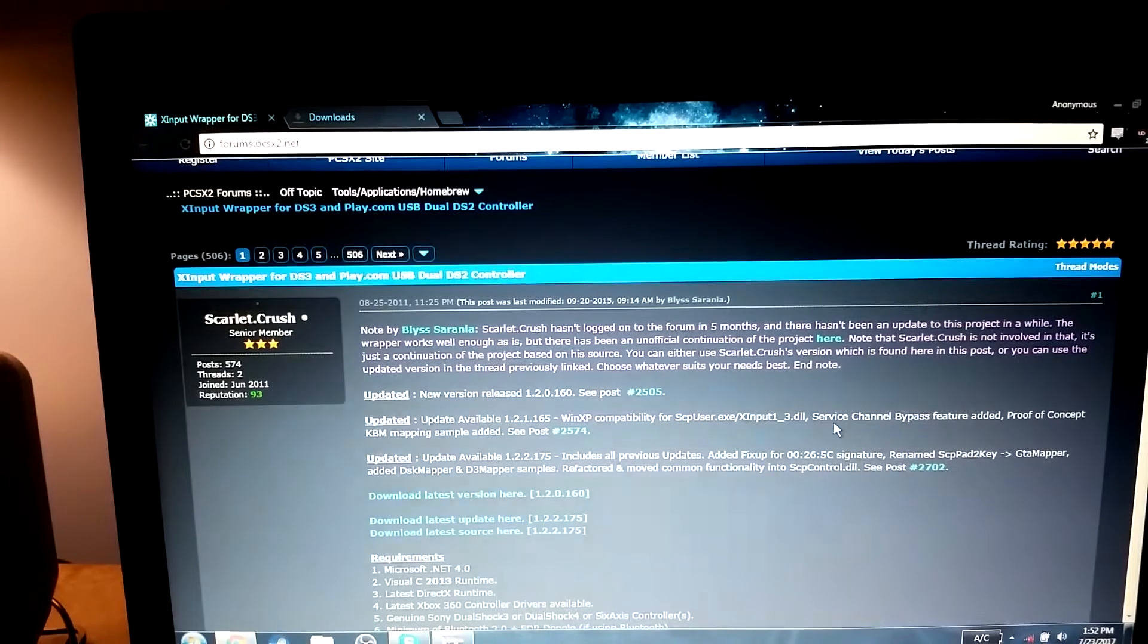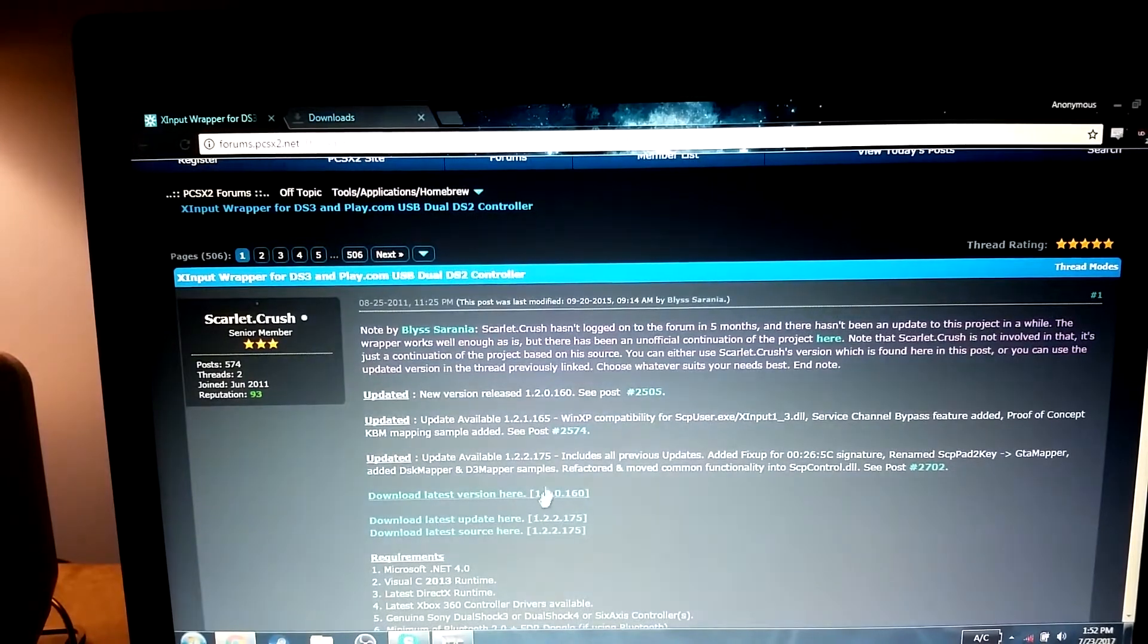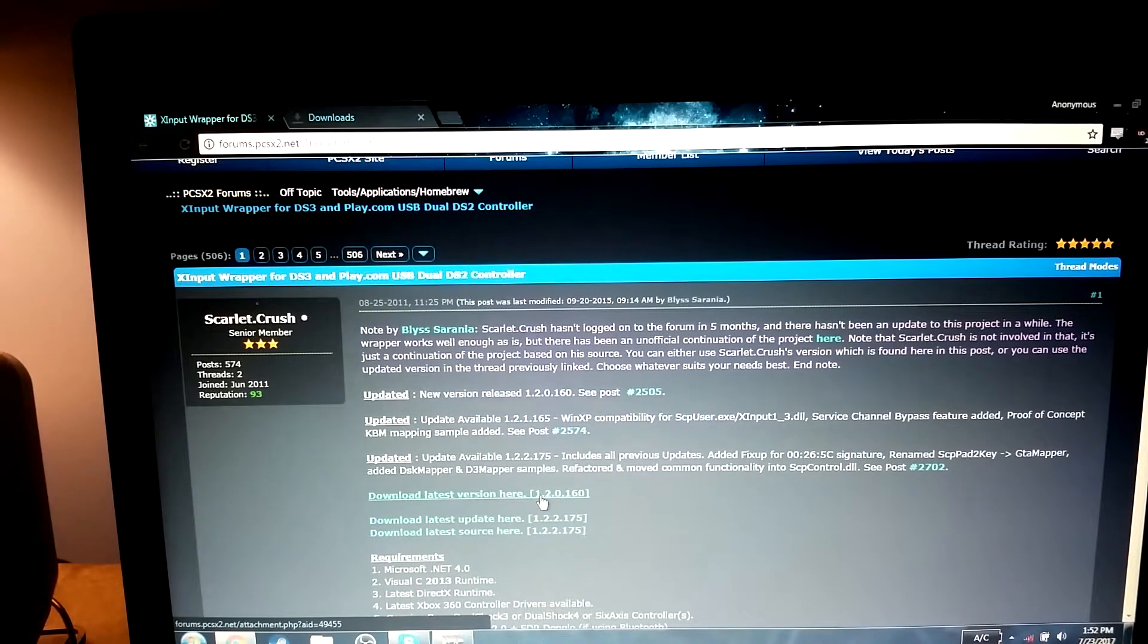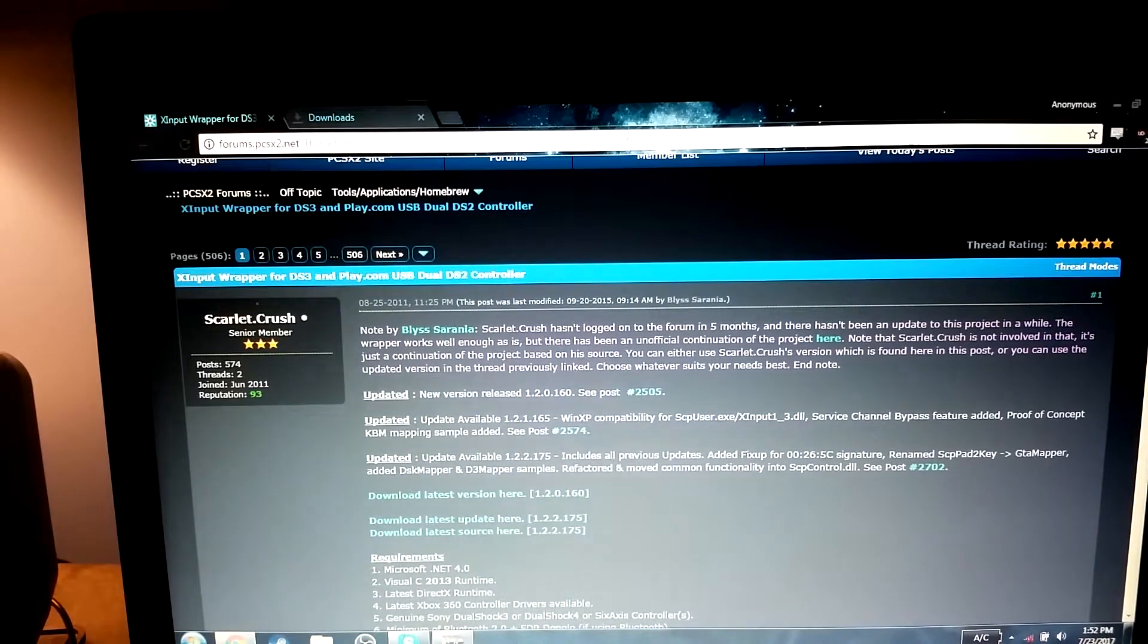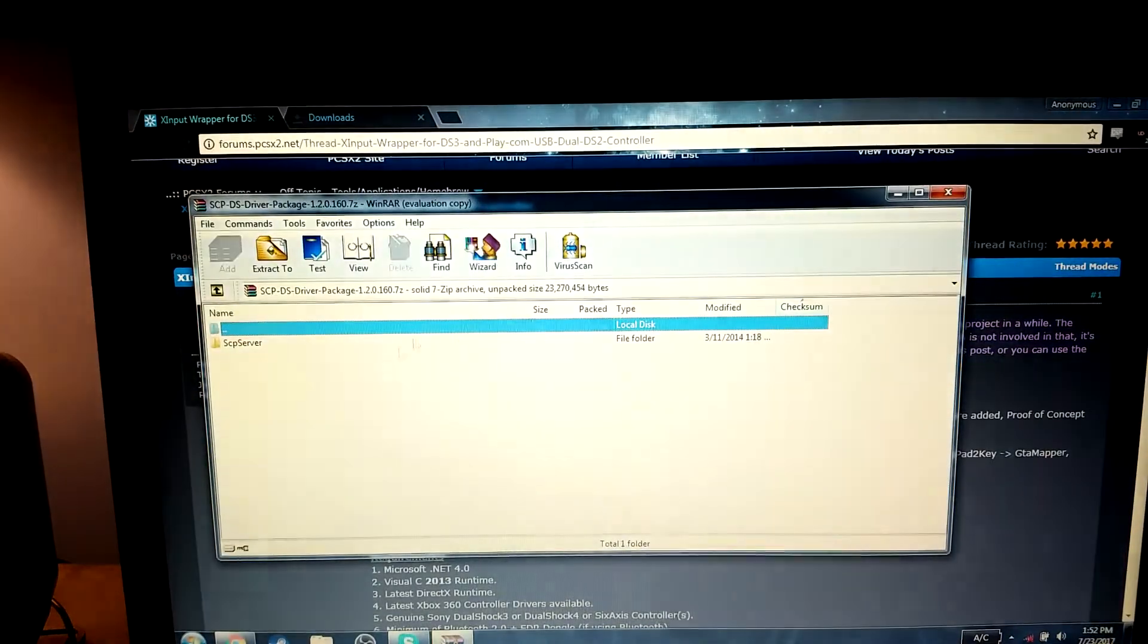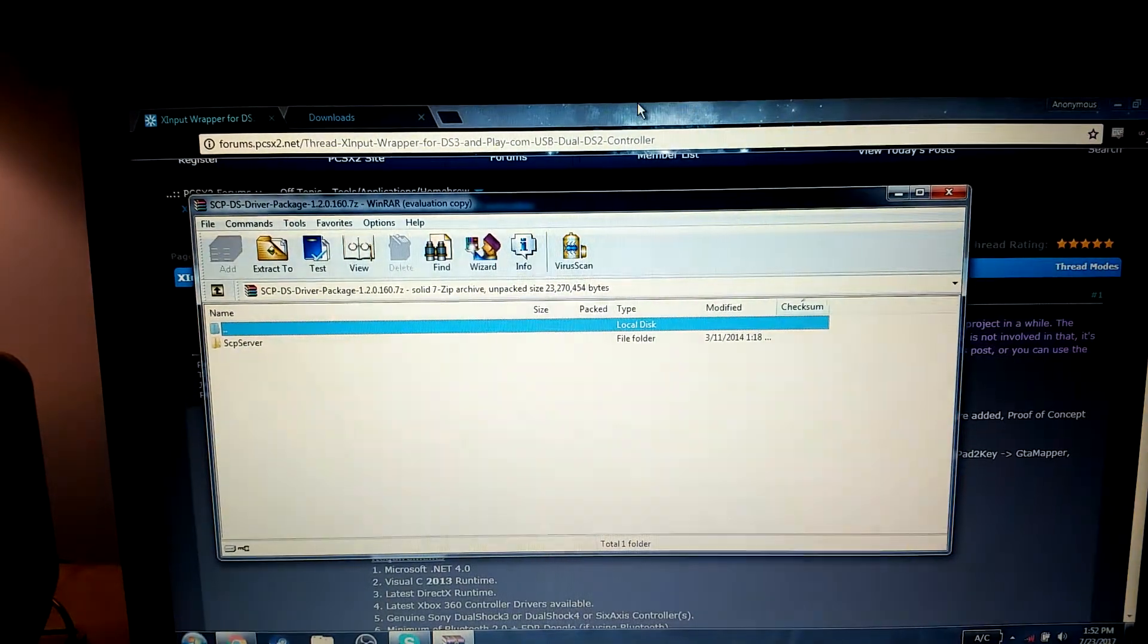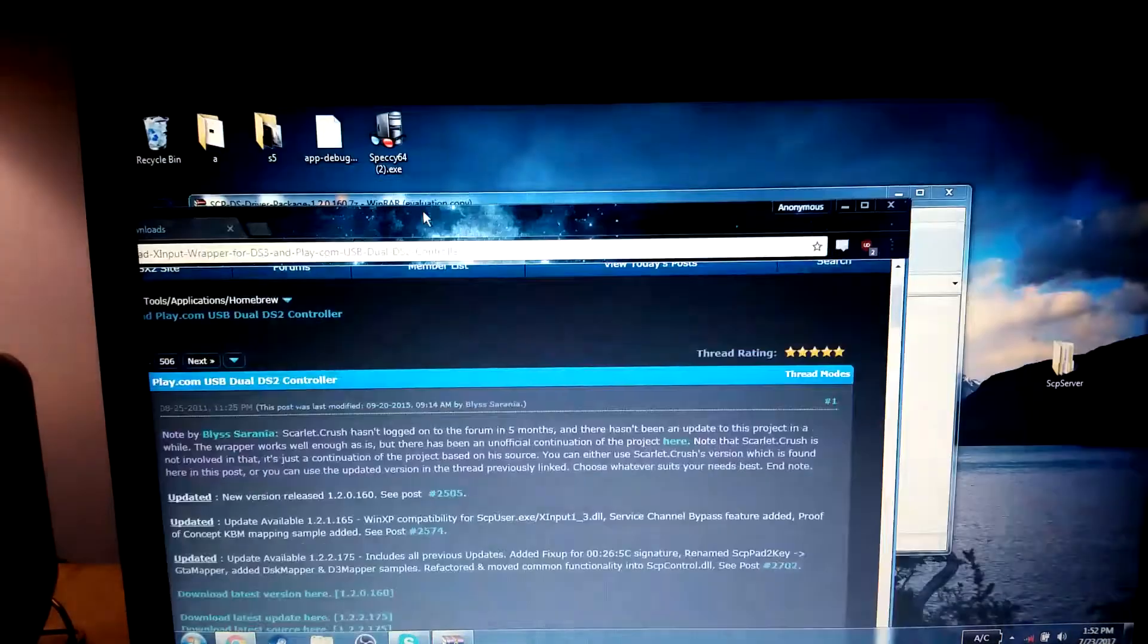Alright, so what you're going to do is you're going to go ahead and download the latest version right here. I've already downloaded it, as you can see, so I'm not going to do that.